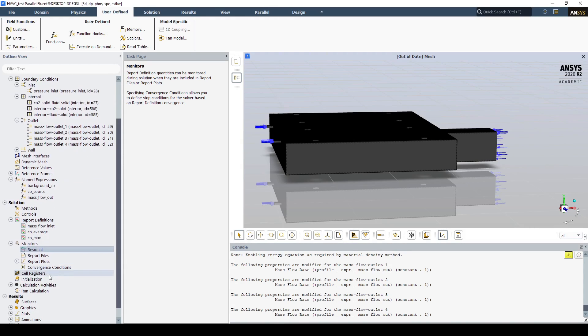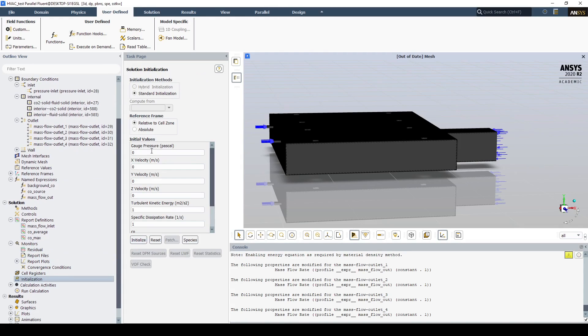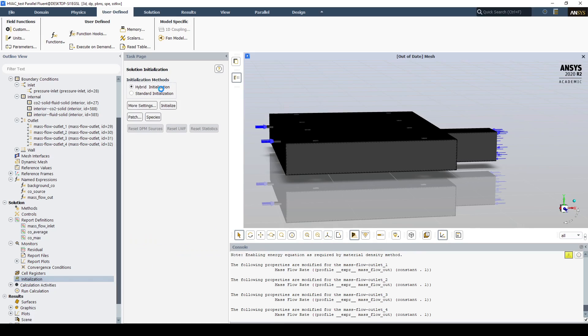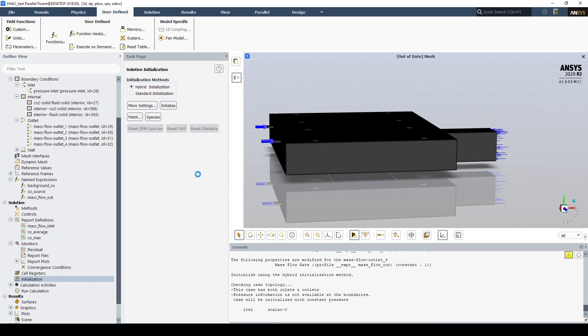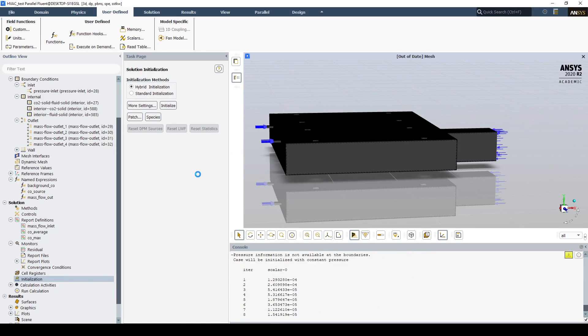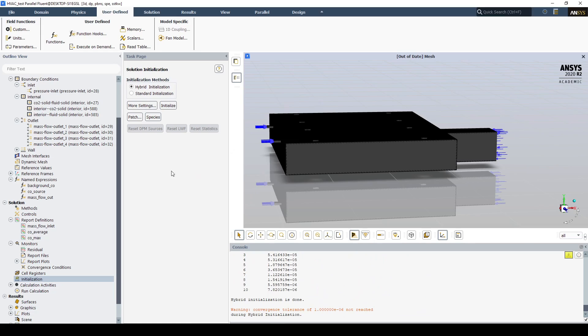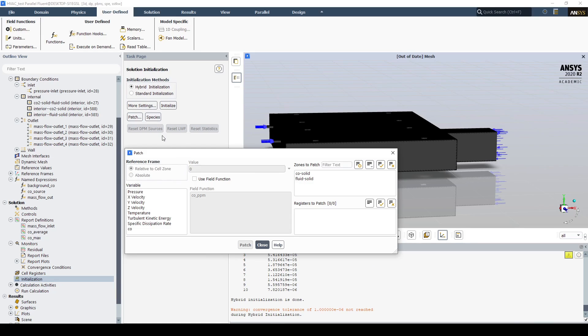We can now initialize the solution. Let's start with a standard initialize, then upgrade to a hybrid initialize. Now we're going to patch in the background CO.